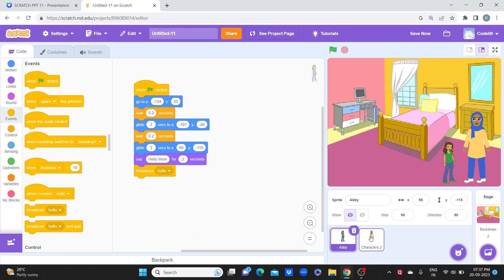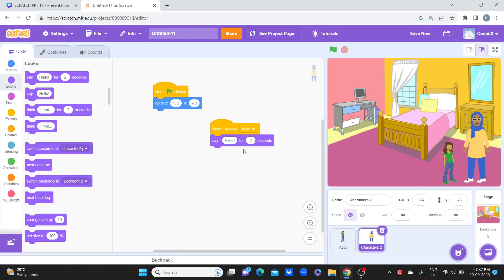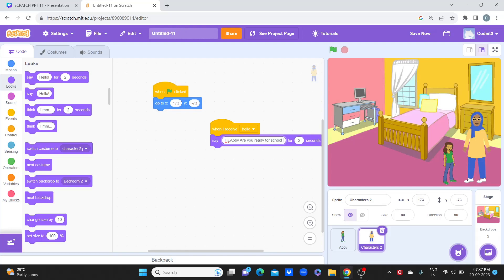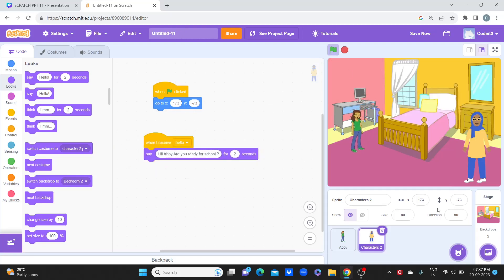Now we go to the mama character. We have to tell Abby's mama that Abby has given her the signal and now she can say something. So we use 'when I receive hello.' This is the receive block. So Abby is broadcasting 'hello,' and mama receives that signal. When mama receives 'hello,' she will display — she'll say: 'Hi Abby, are you ready for school?' Now let's start. See — when the first character completes, then the other one starts. 'Hello mom.' 'Hi Abby, are you ready for school?'